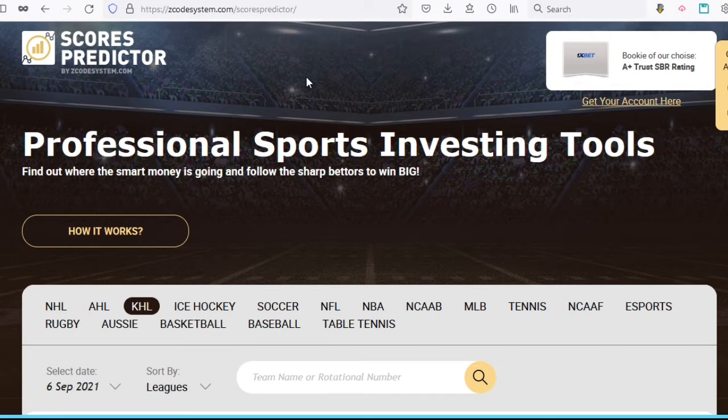So, what is Zcode's Scorus Predictor and how does it work? Our Scorus Predictor is a tool that utilizes an advanced scores prediction formula, which takes more than 80 to 100 parameters into account, optimized on historical data to perform 10,000 simulations of the game,